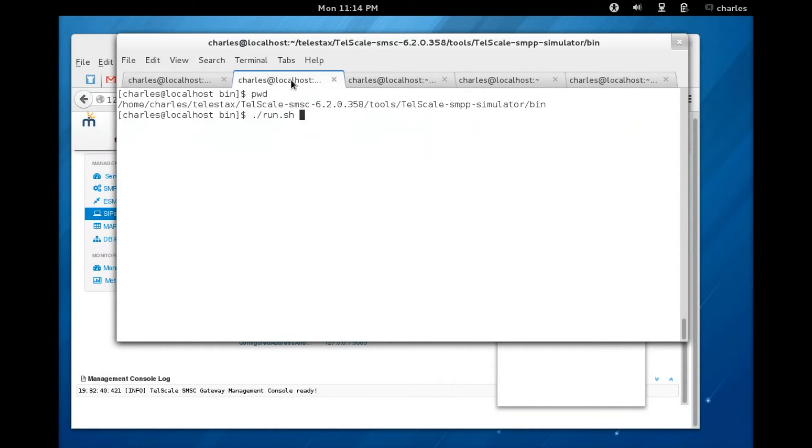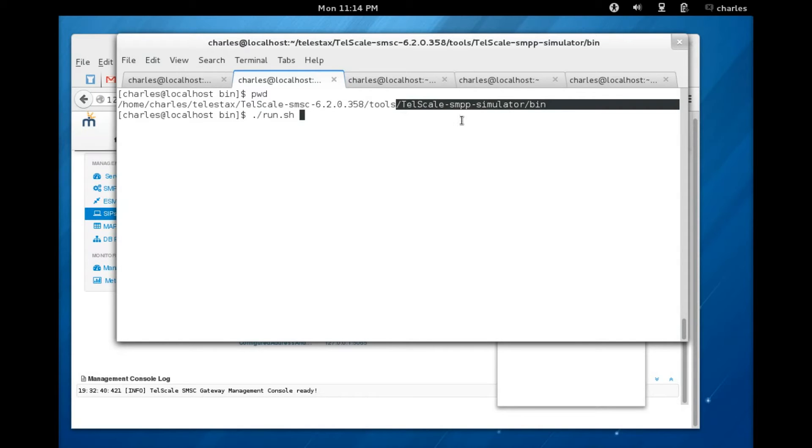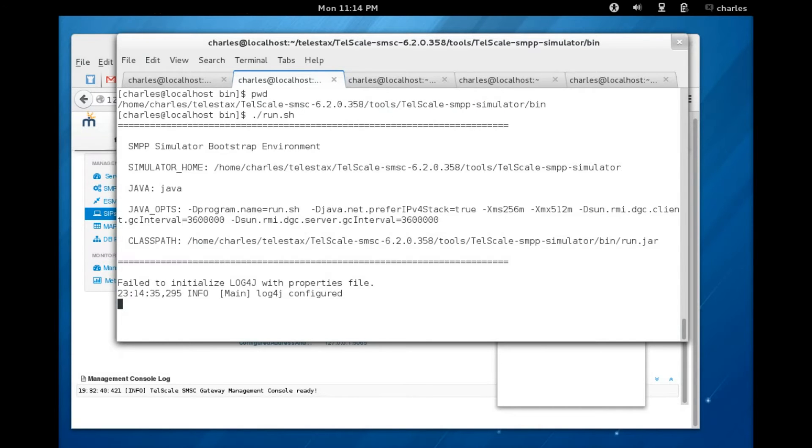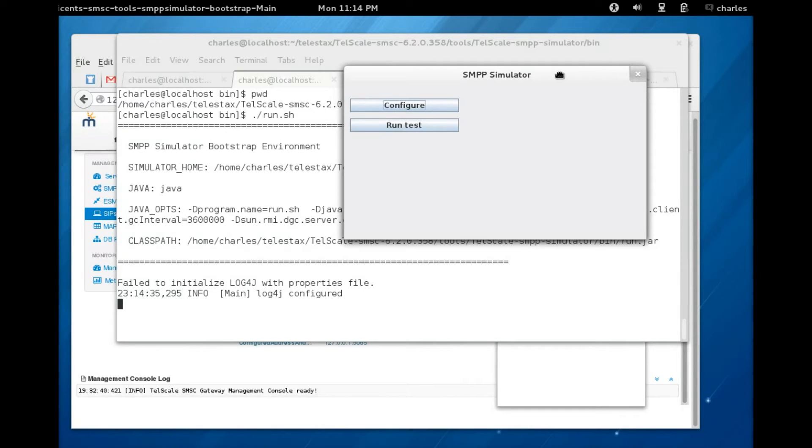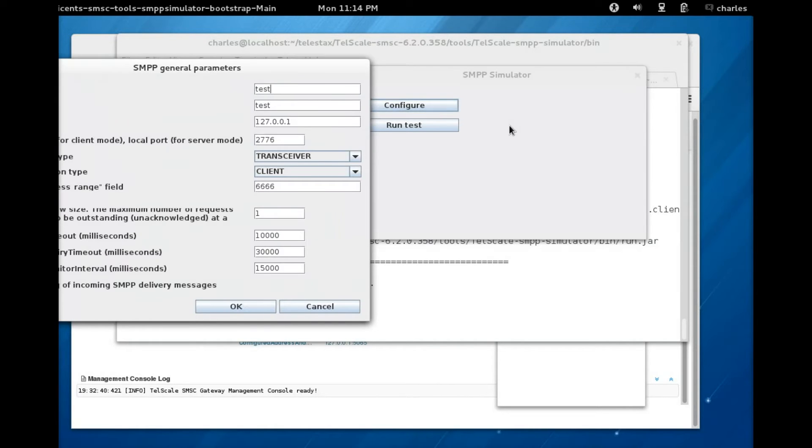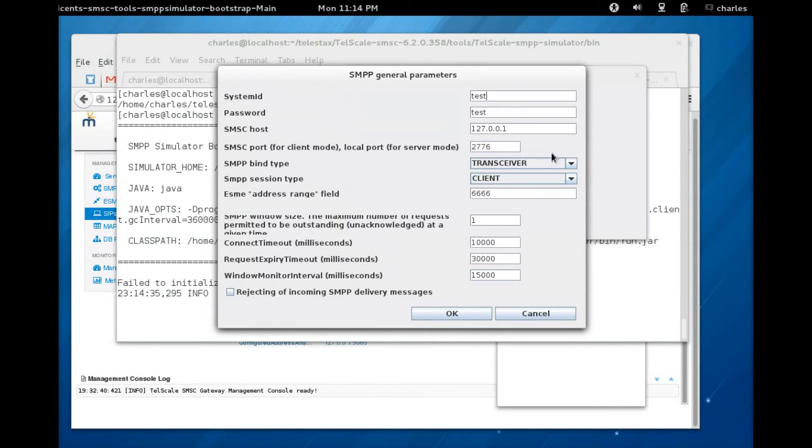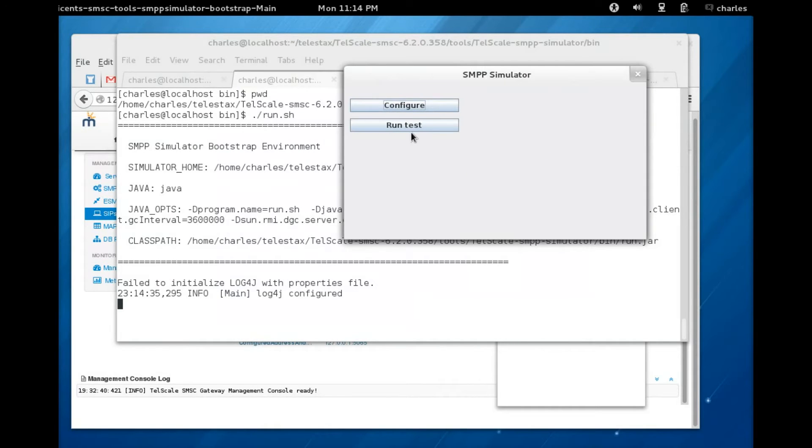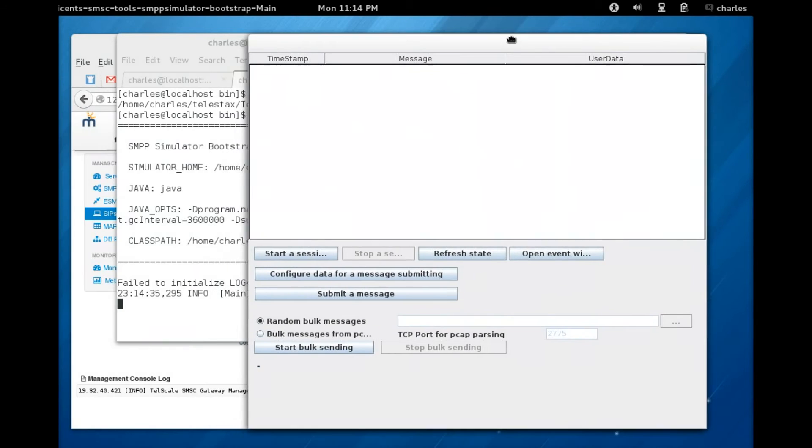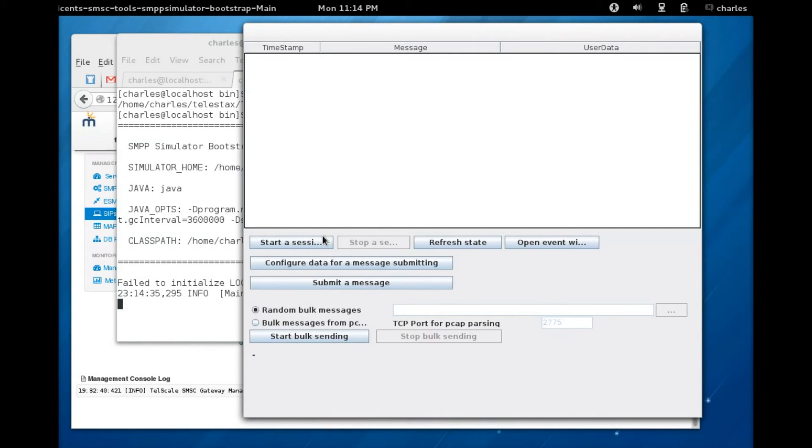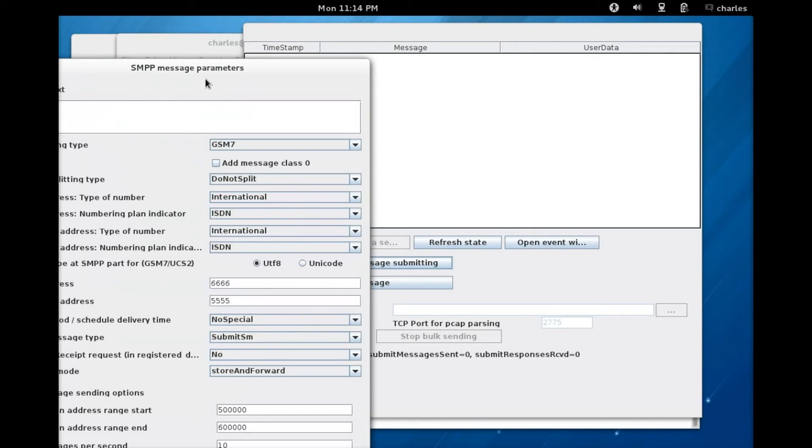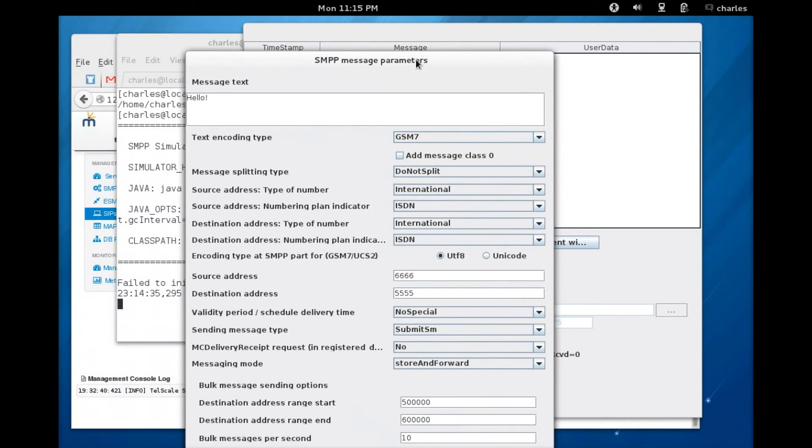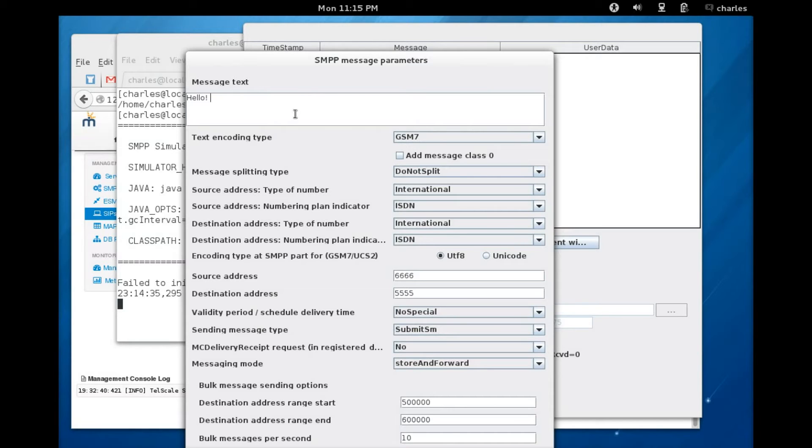The next step is to start the simulator. We're going to first of all start the SMPP simulator, and to do that you run the shell script, click on configure, you can leave this as default. Then click on run test here before you could do that. We're just going to click on configure data for message submitting and here I'm just going to add additional message to the text window, so I'm just going to say click on the SMPP to SIP phone.